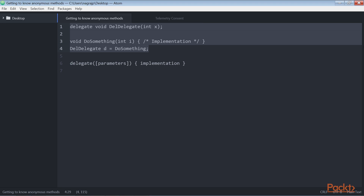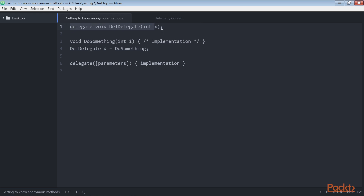In the previous section, we already discussed how to declare a delegate using named methods. When using named methods, we have to create a method first, give it a name, and then associate it with the delegate. To refresh our memory, a simple delegate declaration associated with a named method is provided like this.